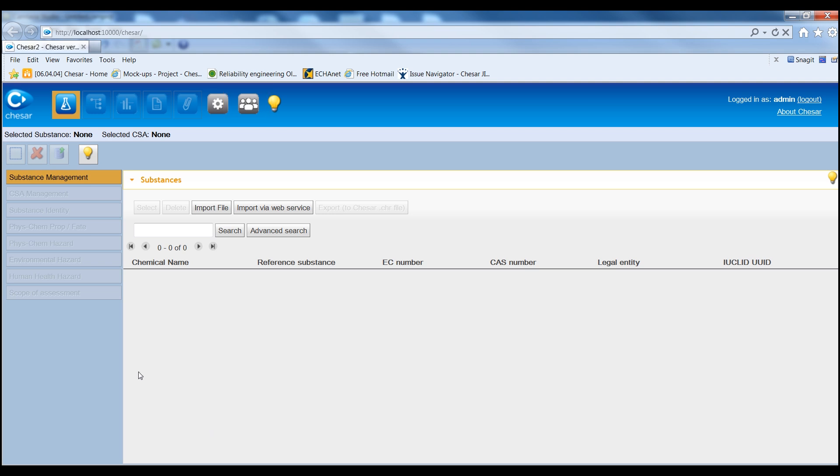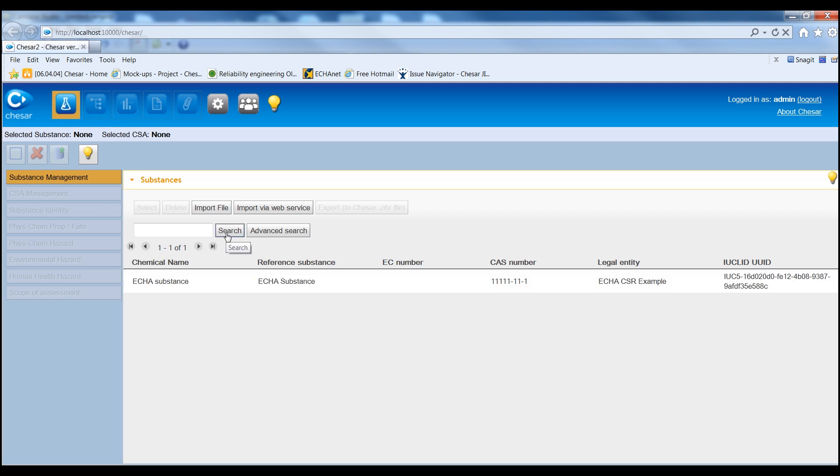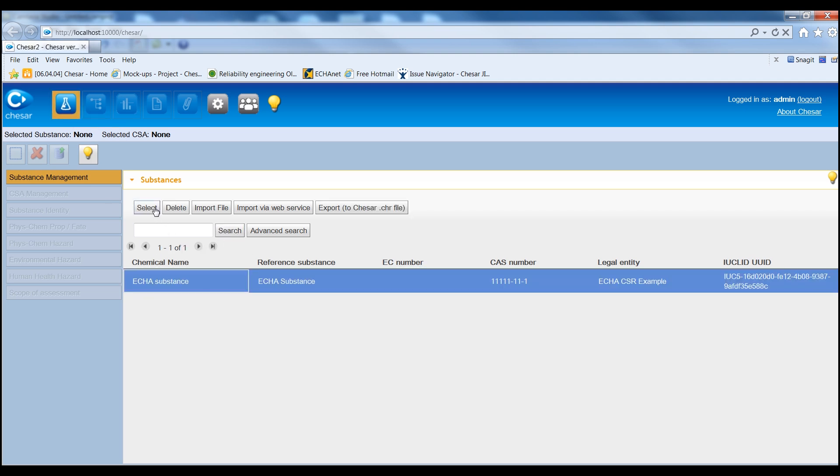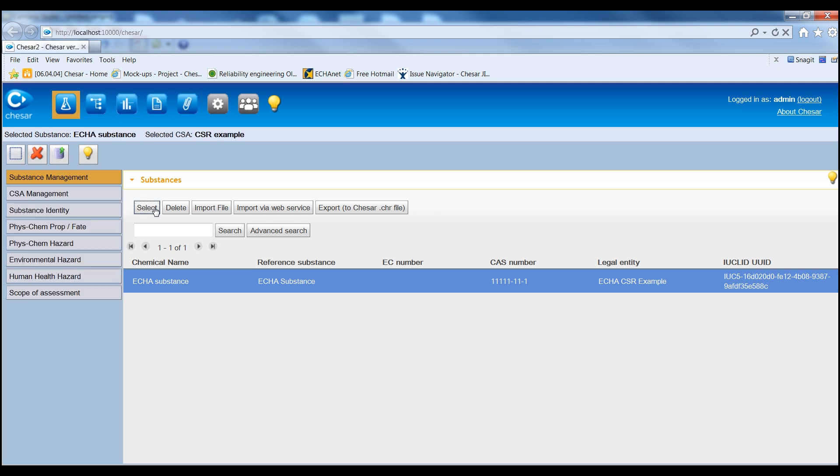The following functionalities are available in the different boxes of KESA. In Box 1, Assessors can search and select the substance for which they want to carry out the CSA.